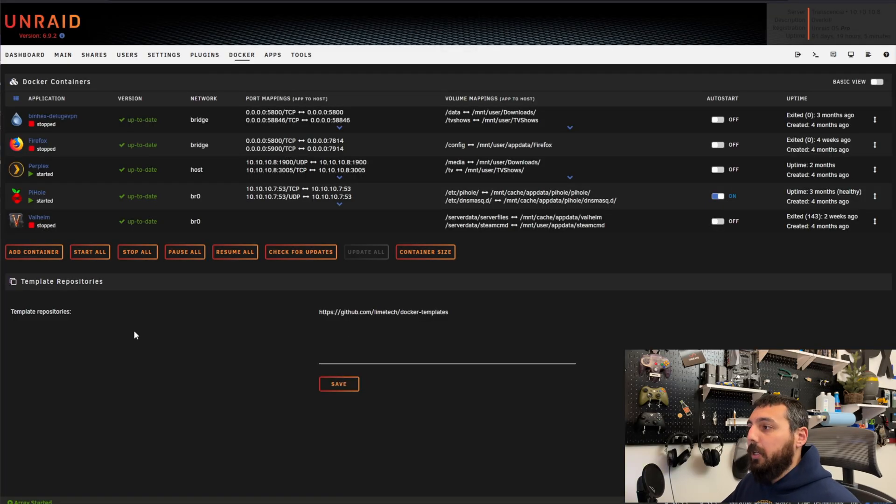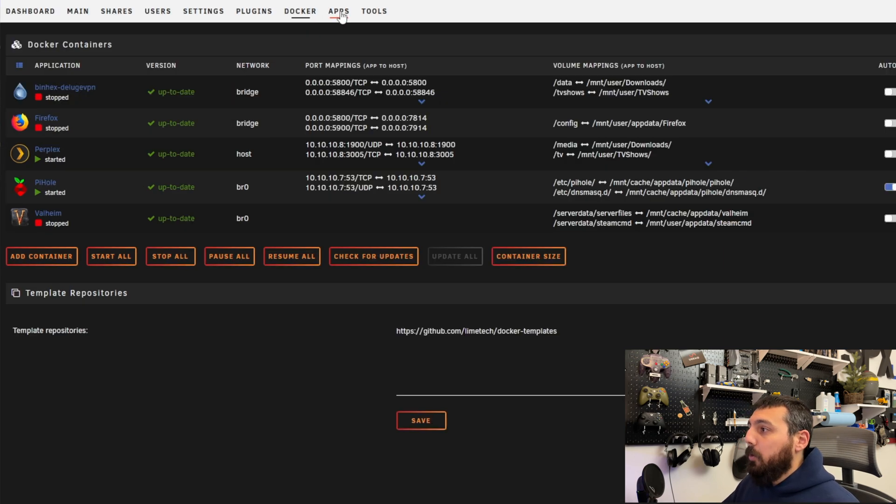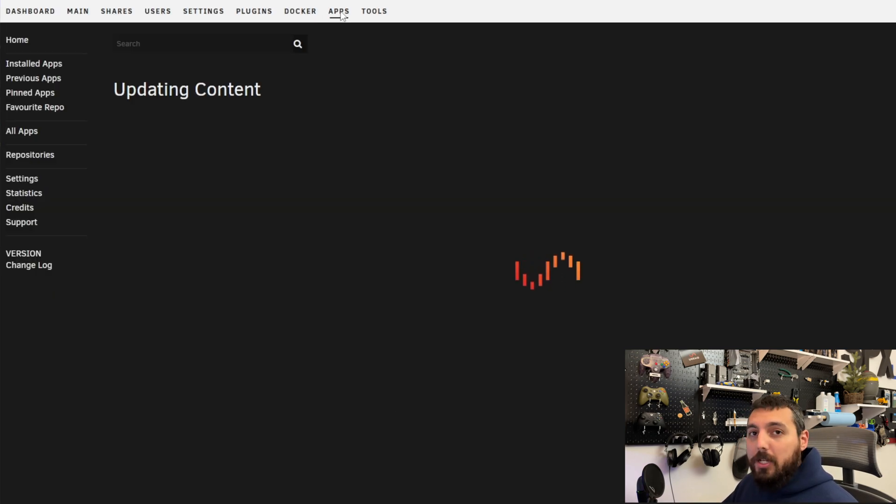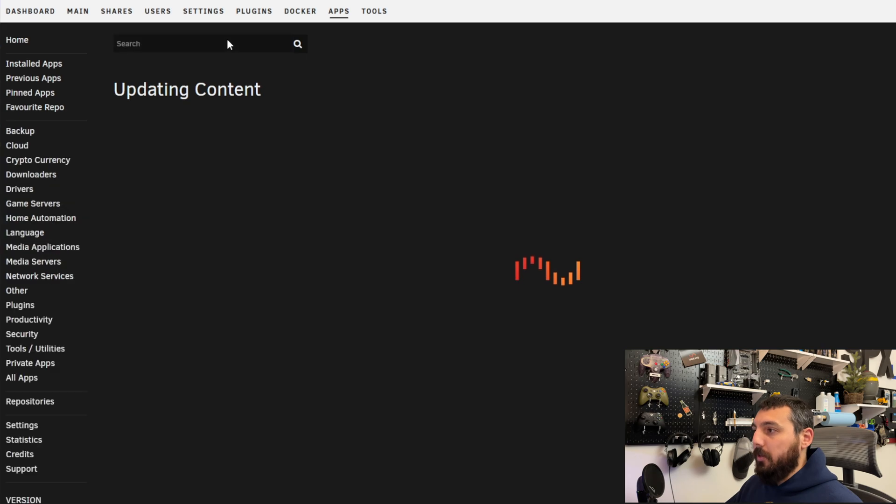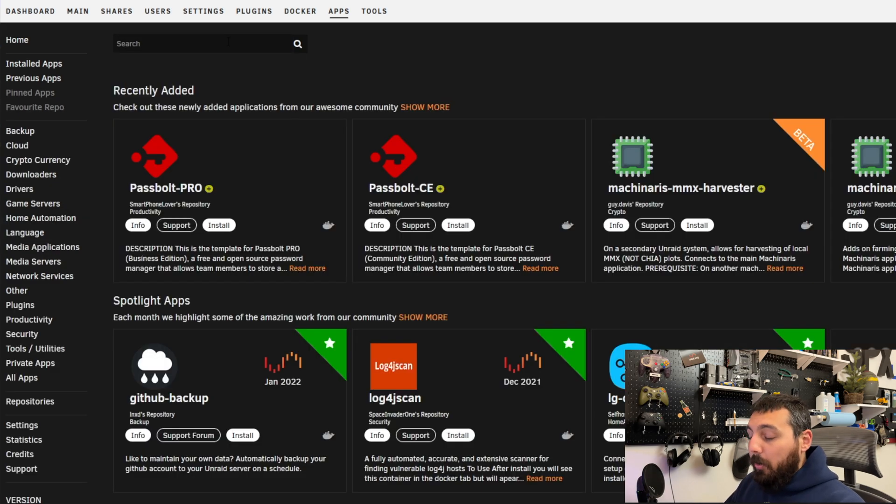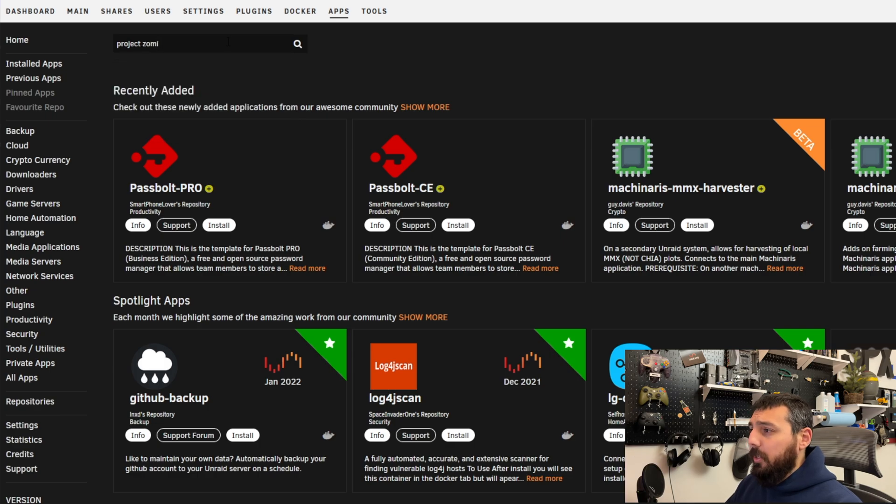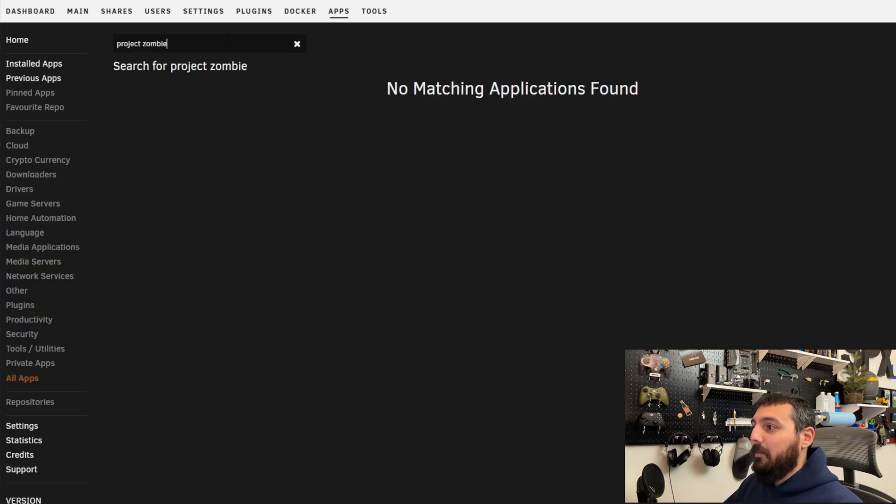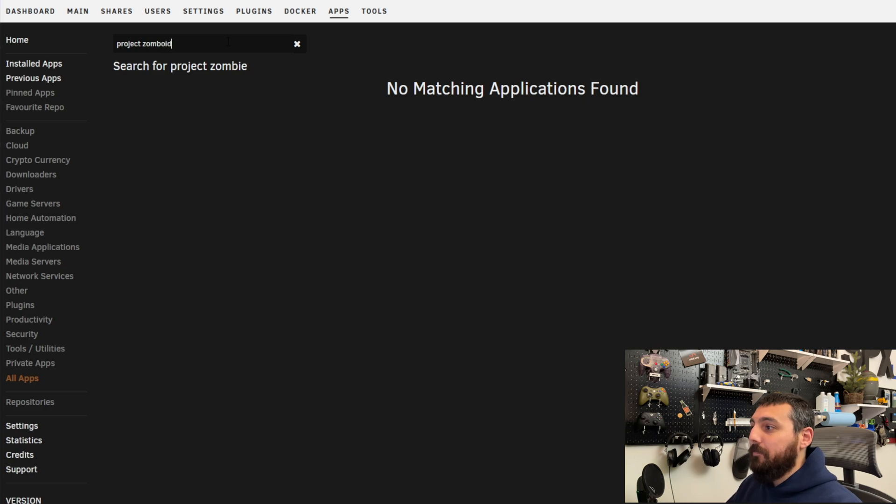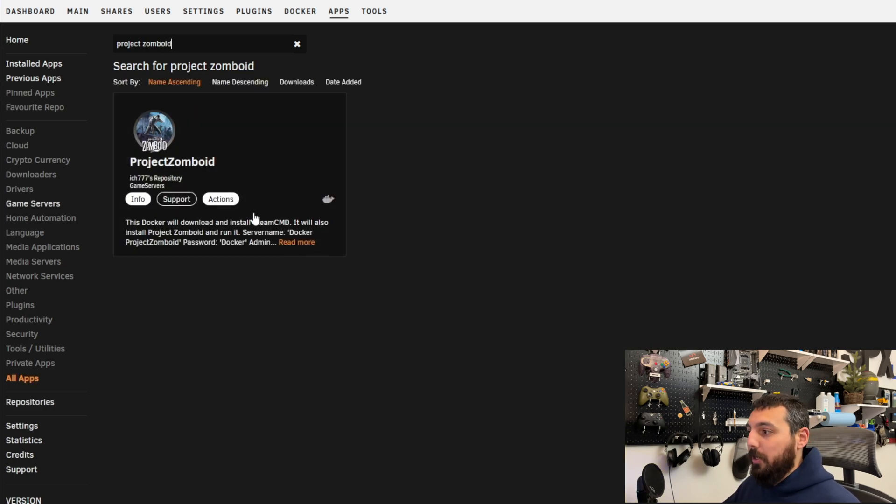So with all that being said the first thing we're going to do is get logged into Unraid. If you haven't done that already go ahead and do so and then we're going to go into the community applications and search for Project Zomboid itself. If you don't have the community apps already installed then you need to go Google search how to do that but you should have it already if you've ever used Unraid before.